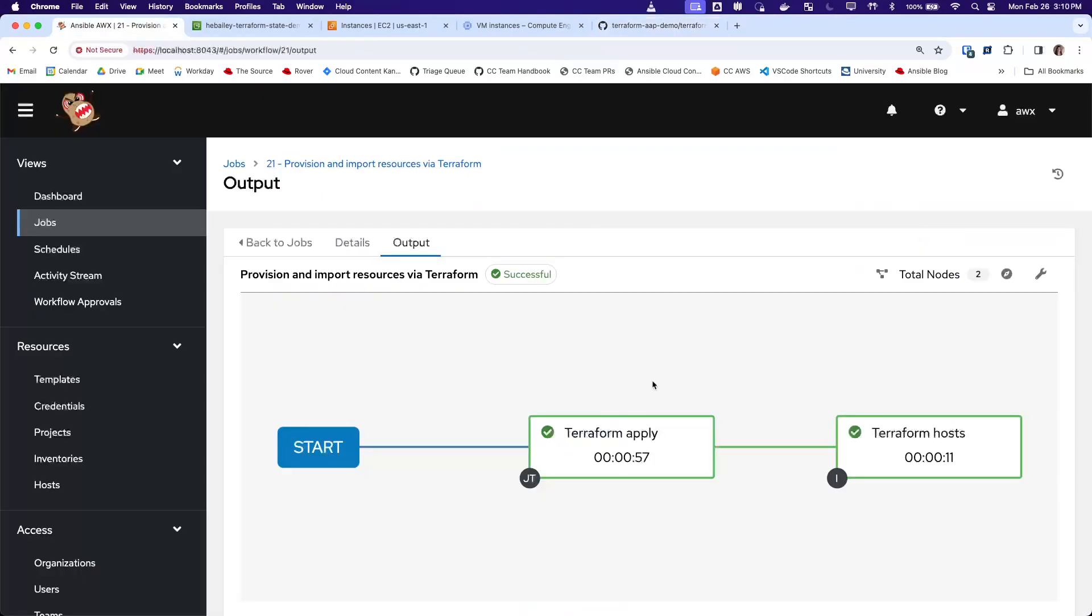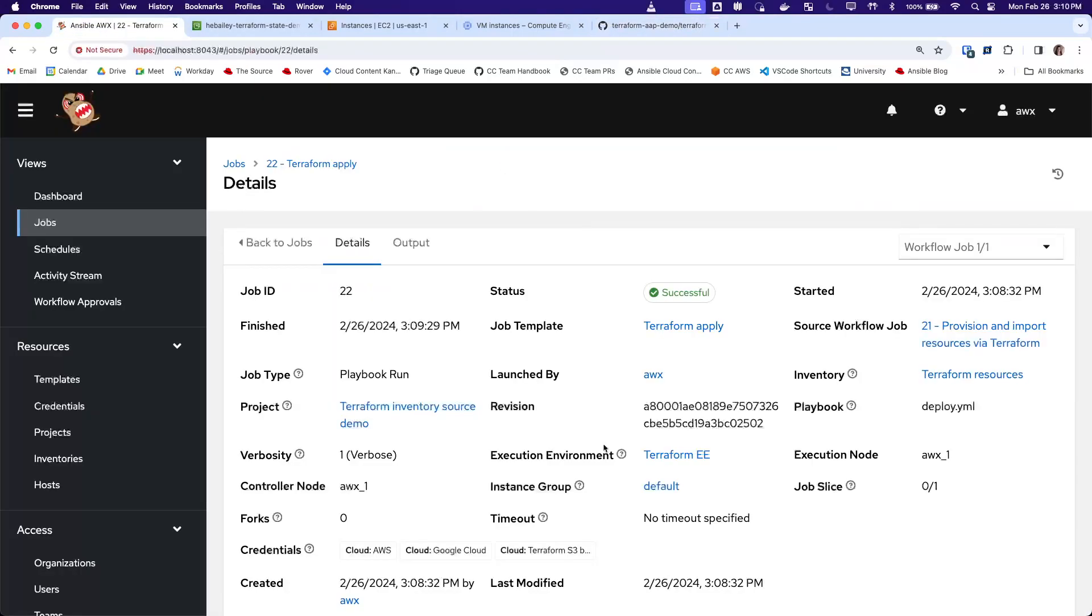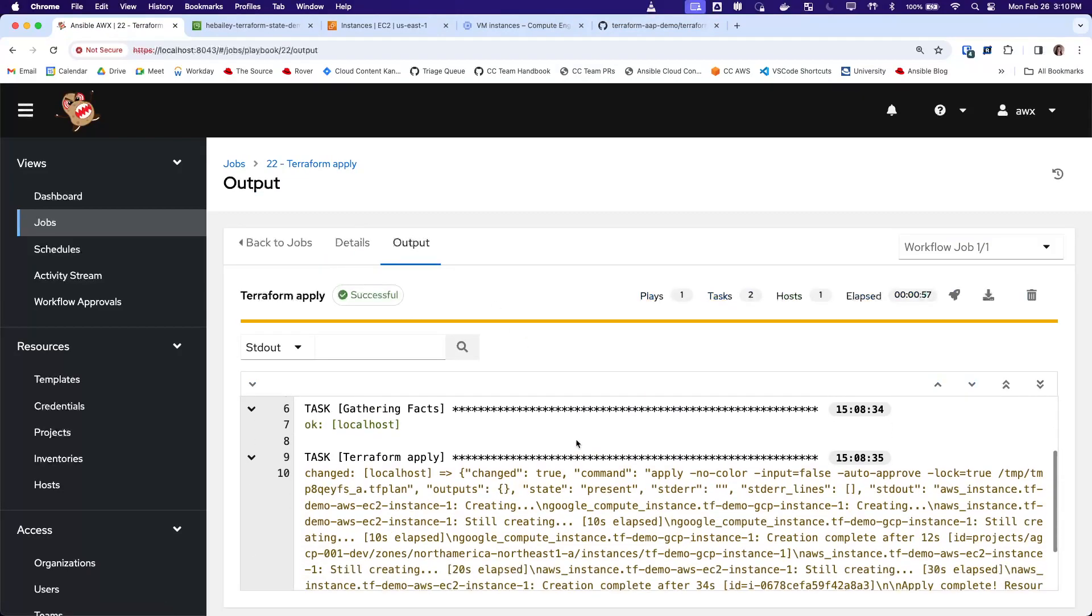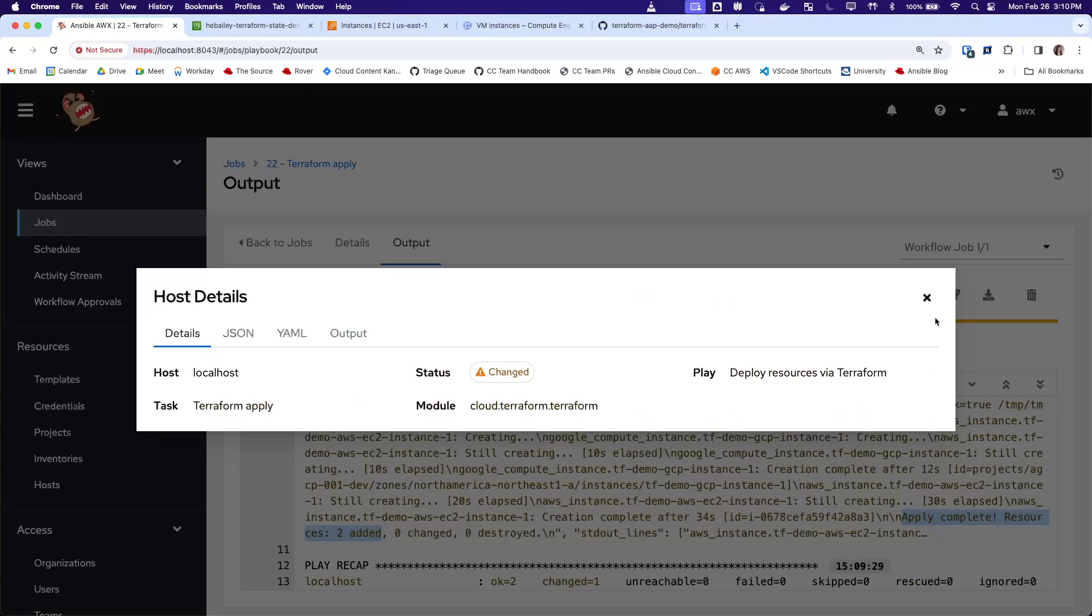And so if we go back to controller, we can see that this job did complete successfully. So we can see here that it did create two resources in the Terraform apply.